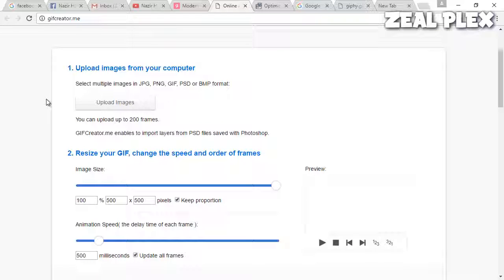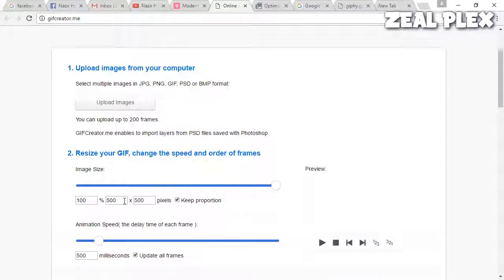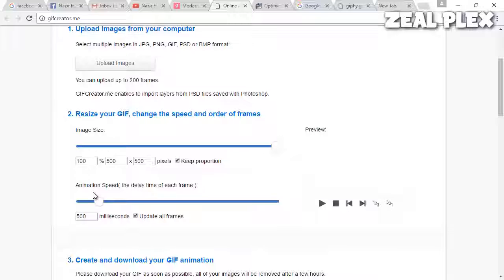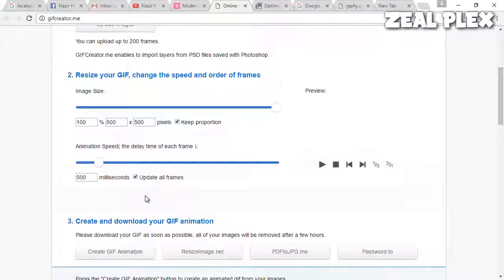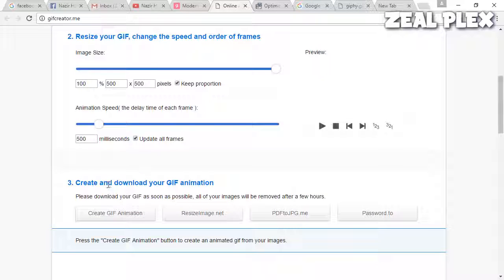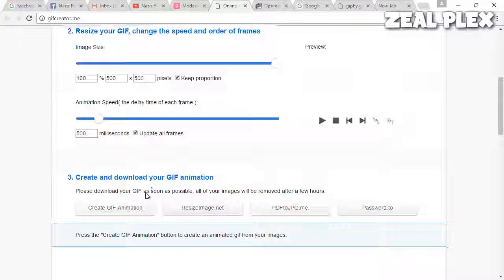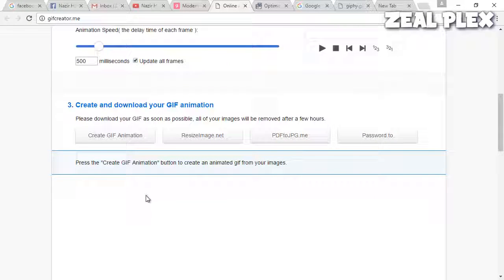I will add that link in the description, or you can just go to gifcreator.me and you can upload your image, resize the image, then add the animations to it, and then create and download your image to your computer or share it on Facebook or whatever social network you're using.